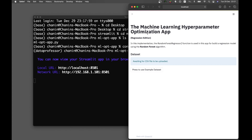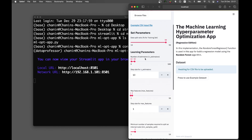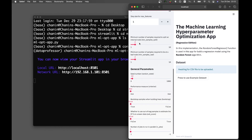This is the app we're going to be building today. It's quite similar to the previous app, but this version is enhanced with the ability to perform hyperparameter tuning. Here you'll be able to tune the learning parameters comprising number of estimators and max features. These two parameters will be tunable, while other parameters like data split ratio are also adjustable.